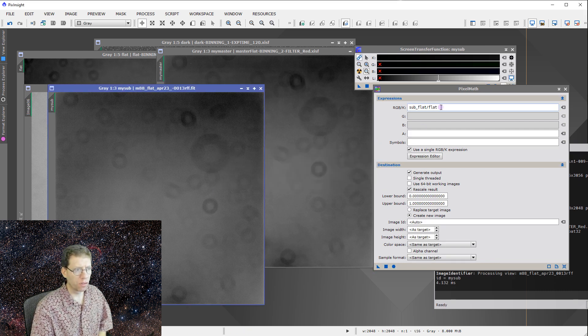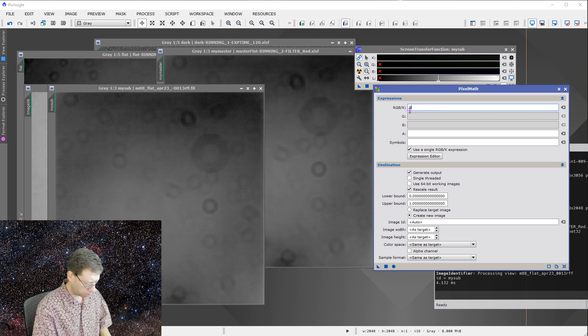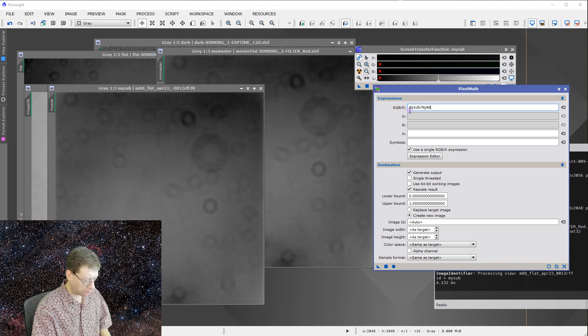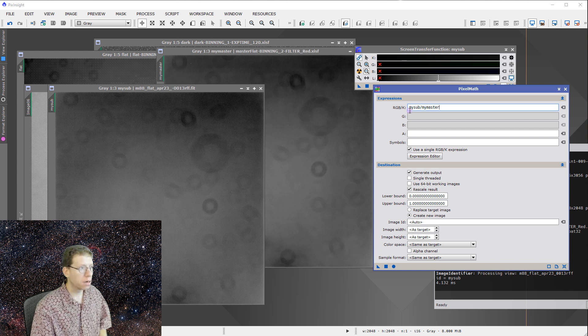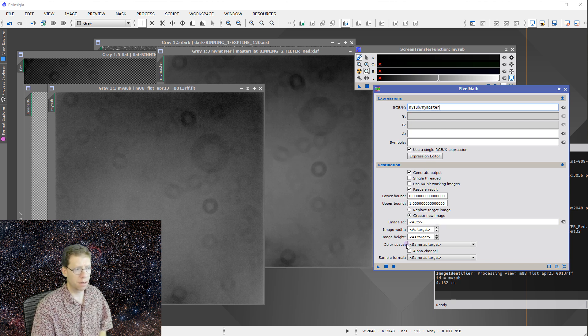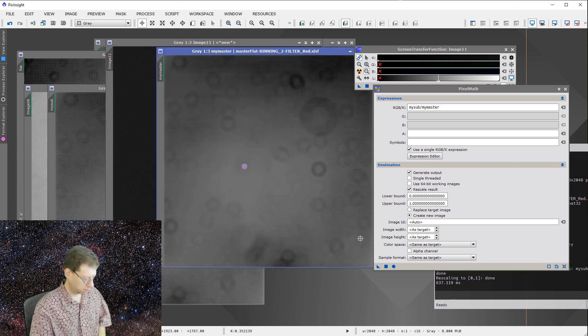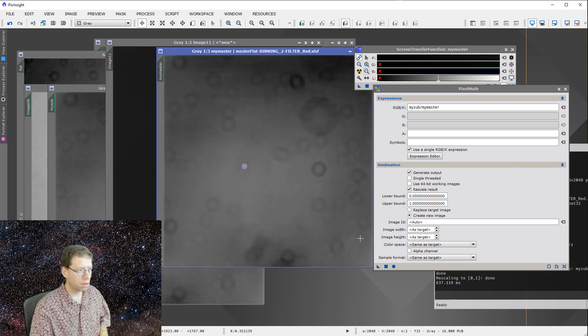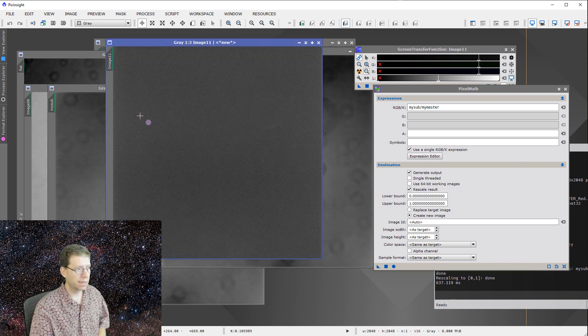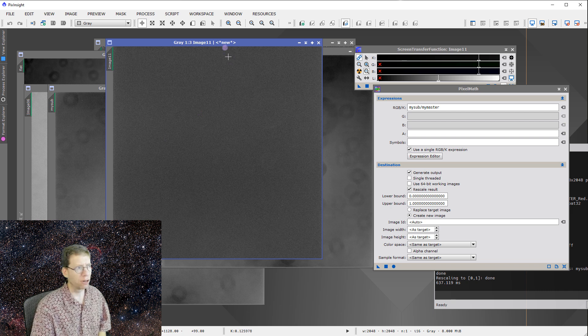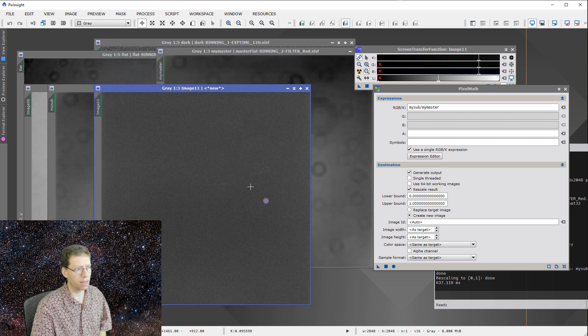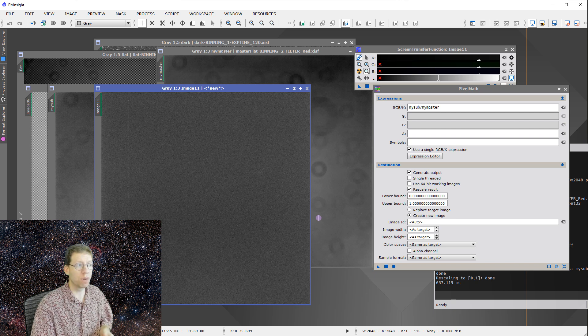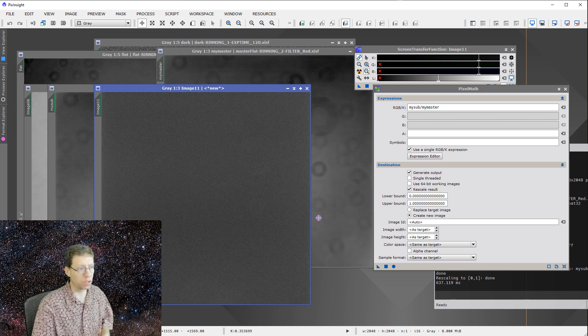So I'm going to say my master, and then here I'm going to say my sub. And once again, I'll take my sub divided by my master, like that. Everything else should be the same. Almost got it. And there we go.